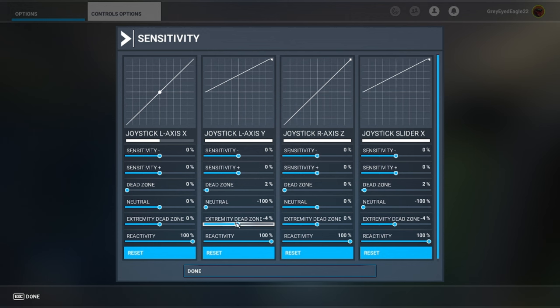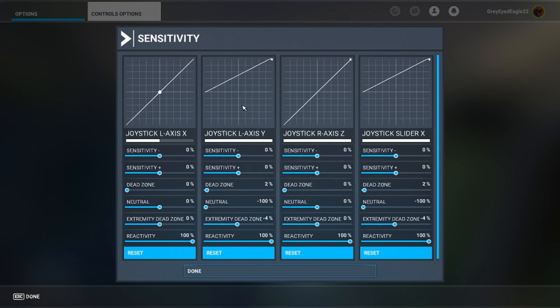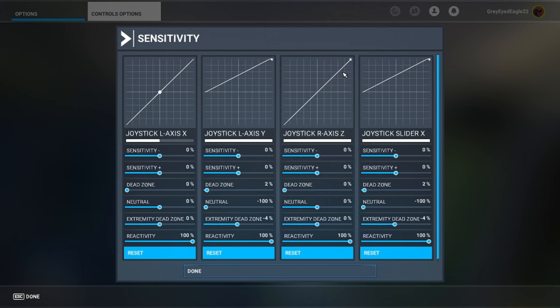You see it's minus 100 here, it's zero by default. You want from here to zero, put it all the way to the left. And extremity dead zone, it's the little part here. I like a little bit of dead zone and reactivity 100. This is for the gas pedal and you do the same for the clutch pedal.